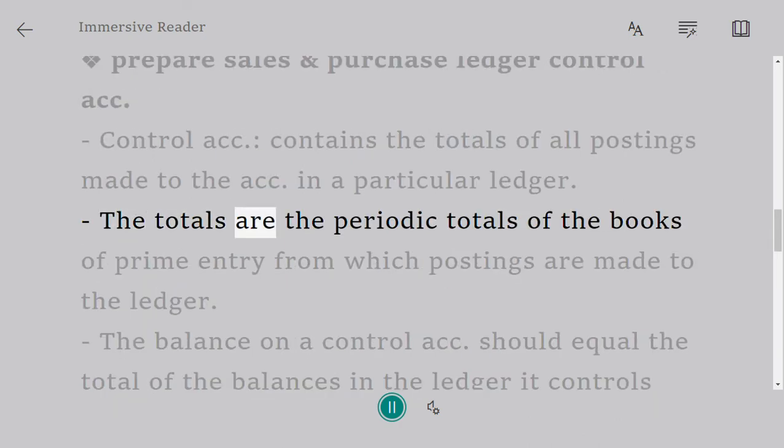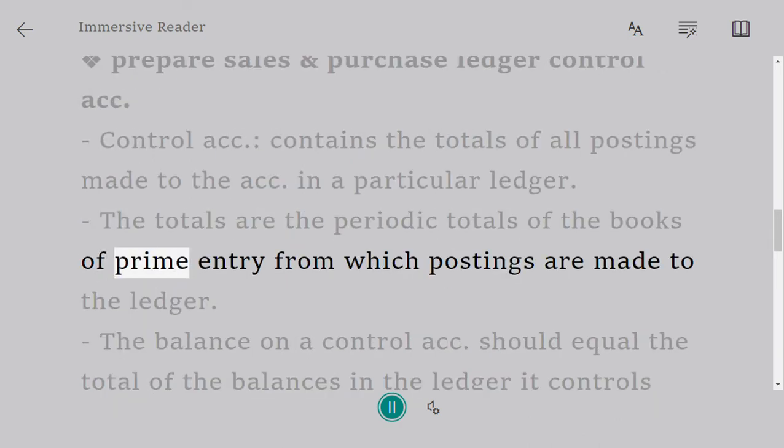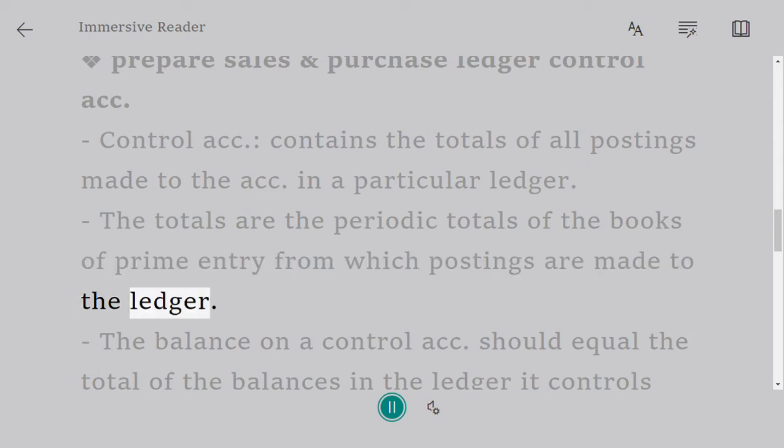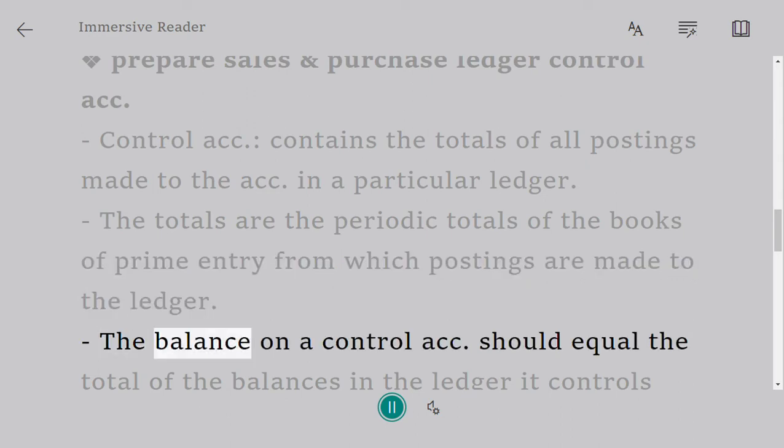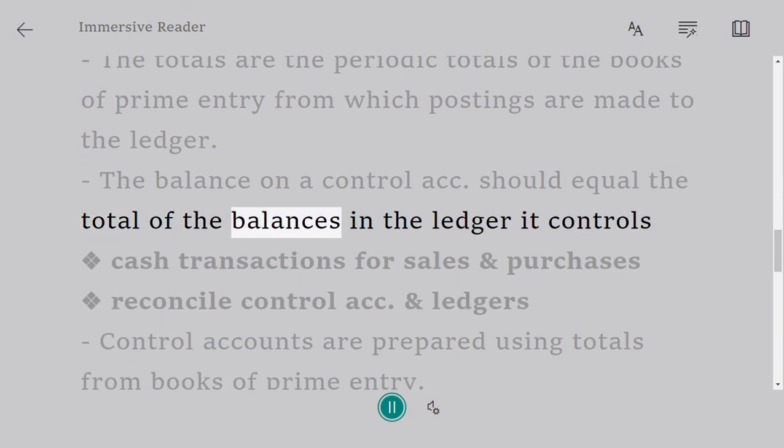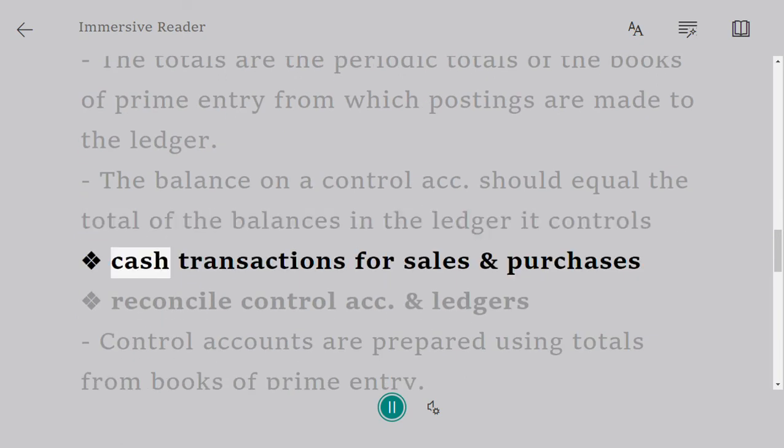The totals are the periodic totals of the books of prime entry from which postings are made to the list. The balance on a control account should equal the total of the balances in the ledger it controls. Cash transactions for sales and purchases.